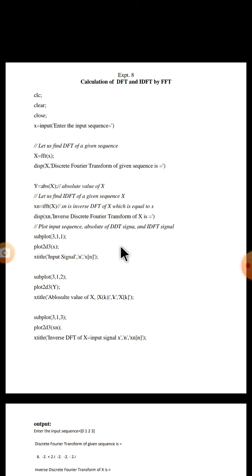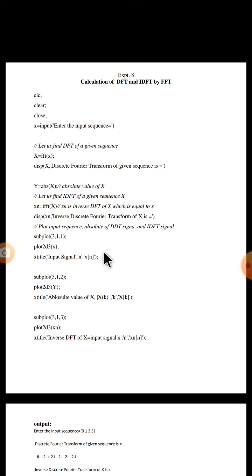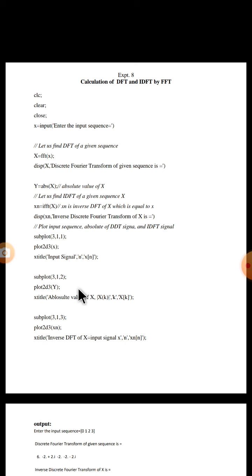Now let us plot the input sequence, absolute of DFT signal, and IDFT signal. Subplot 3 comma 1 comma 1, because here we are going to plot three signals. In first part, these three sequences or three instructions will plot the input sequence X. These three instructions will plot the DFT signal that is X.